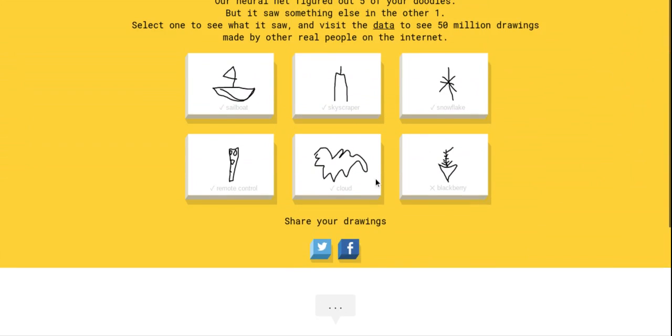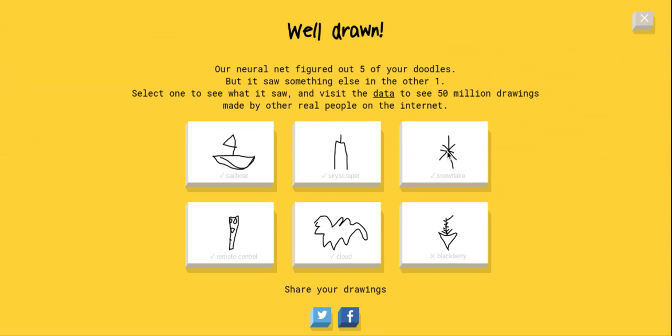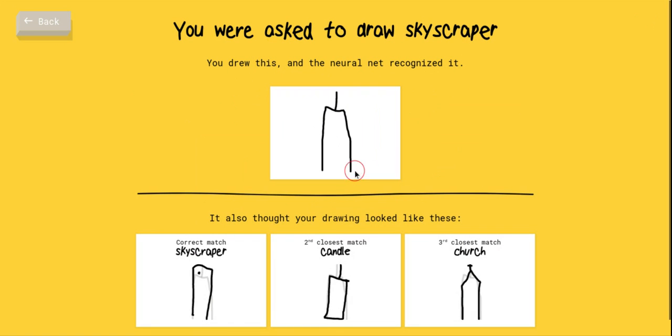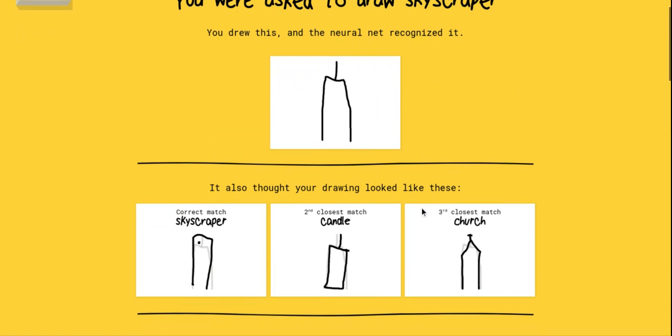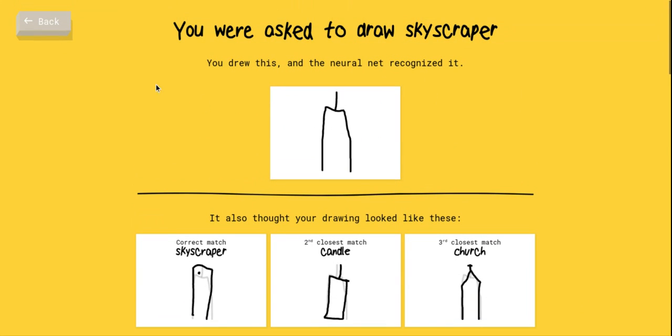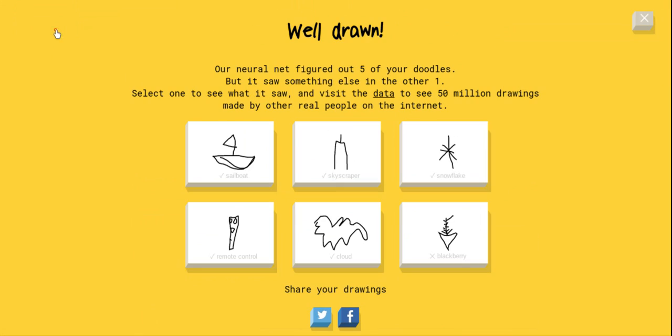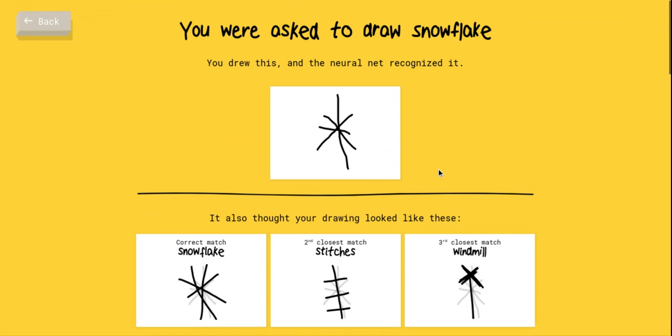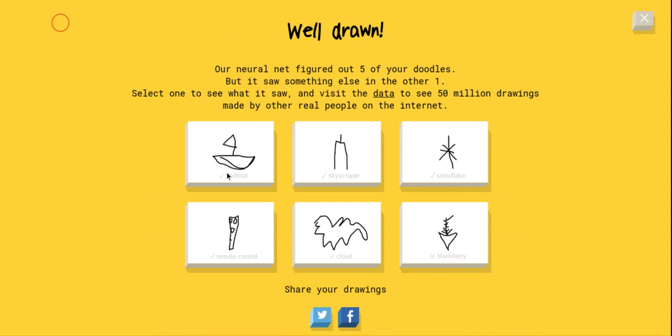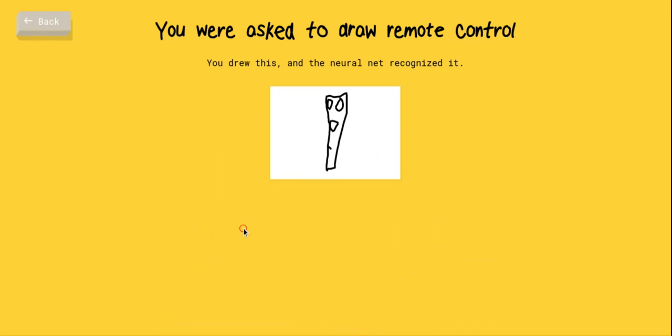Select one to see what it saw and visit the data to see 50 million drawings made by other real people. So sailboat was easy, skyscraper looked like an electric toothbrush. Candle was pretty close, church as well. That's not really a church. Snowflake was easy, stitches. Windmill was way off, not even close.